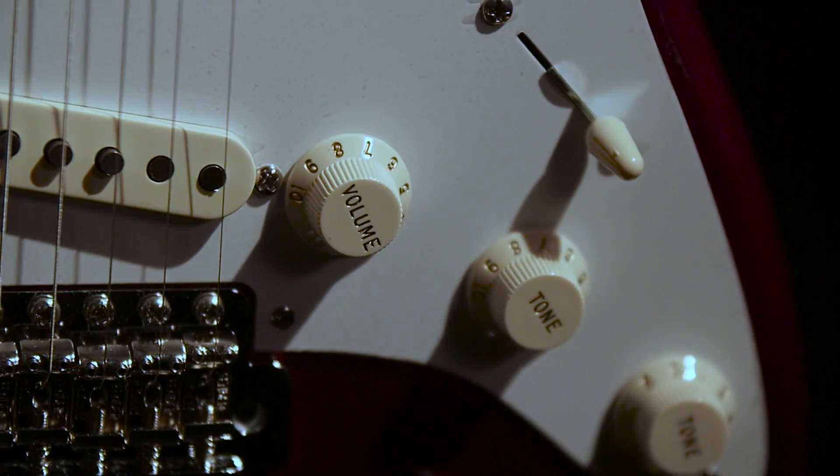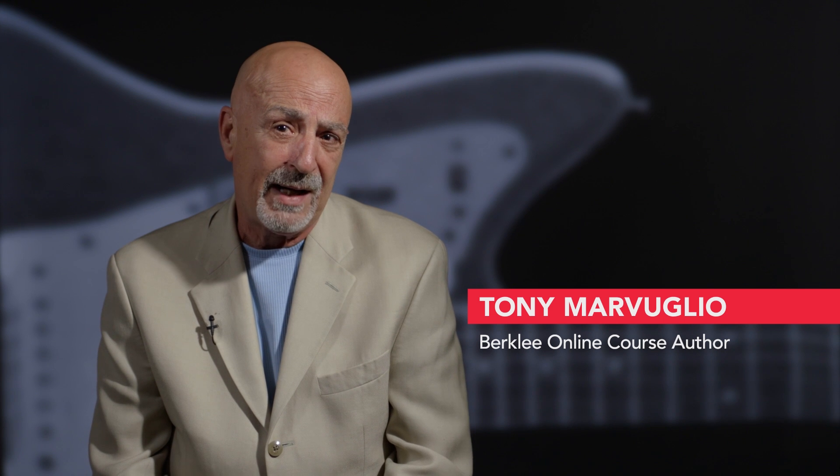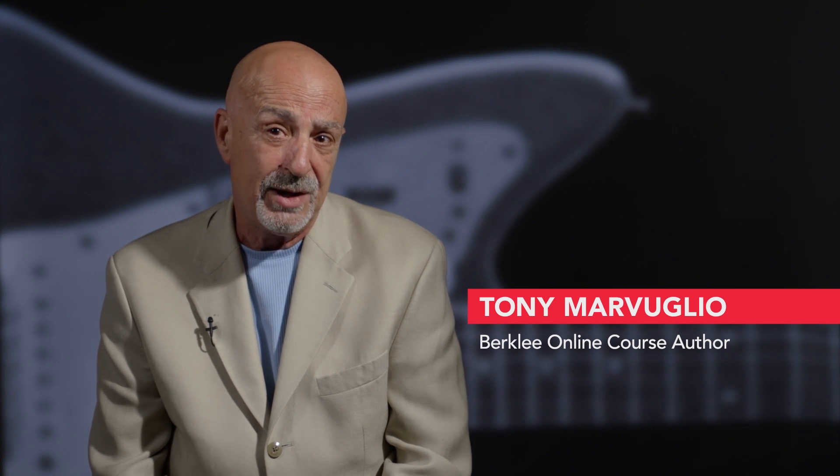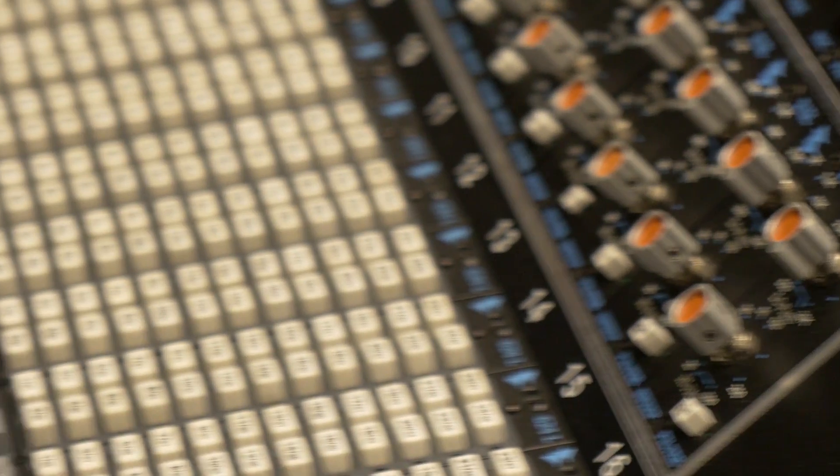My name is Tony Marvoglio. I am assistant vice president for academic technology here at the campus of Berklee College of Music. I've been here for 25 years and I've been involved in every piece of academic technology that has come into this institution.